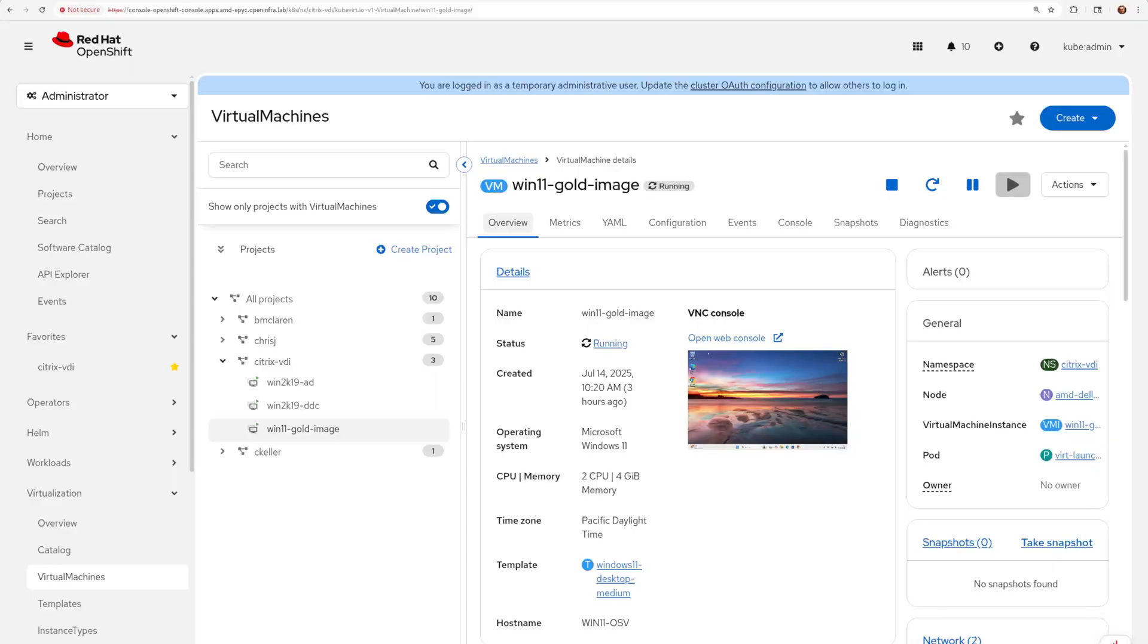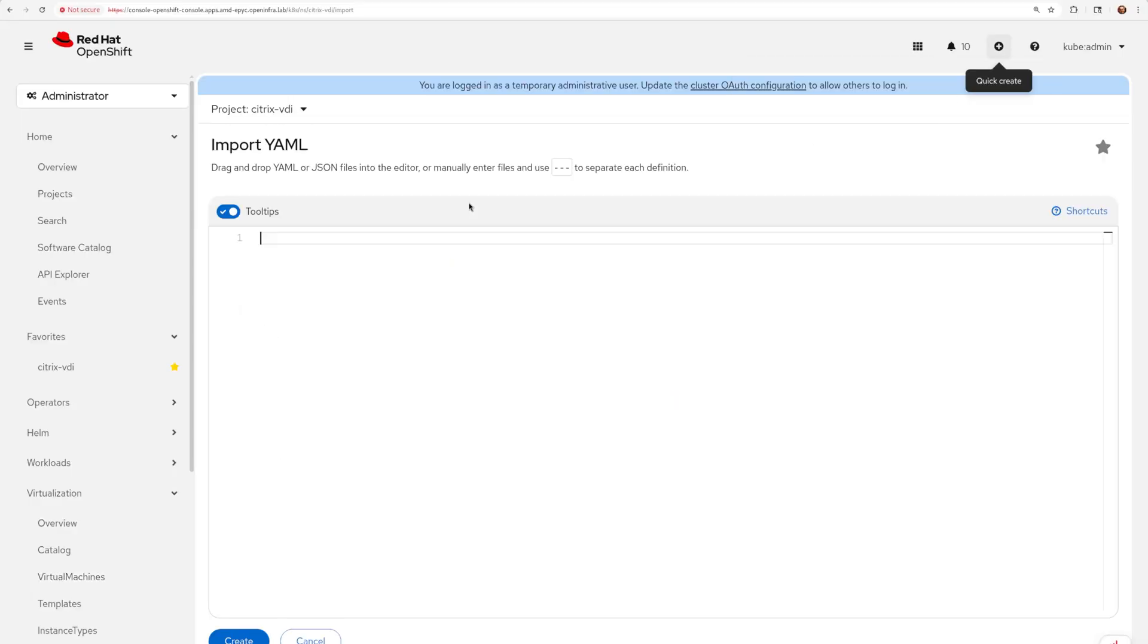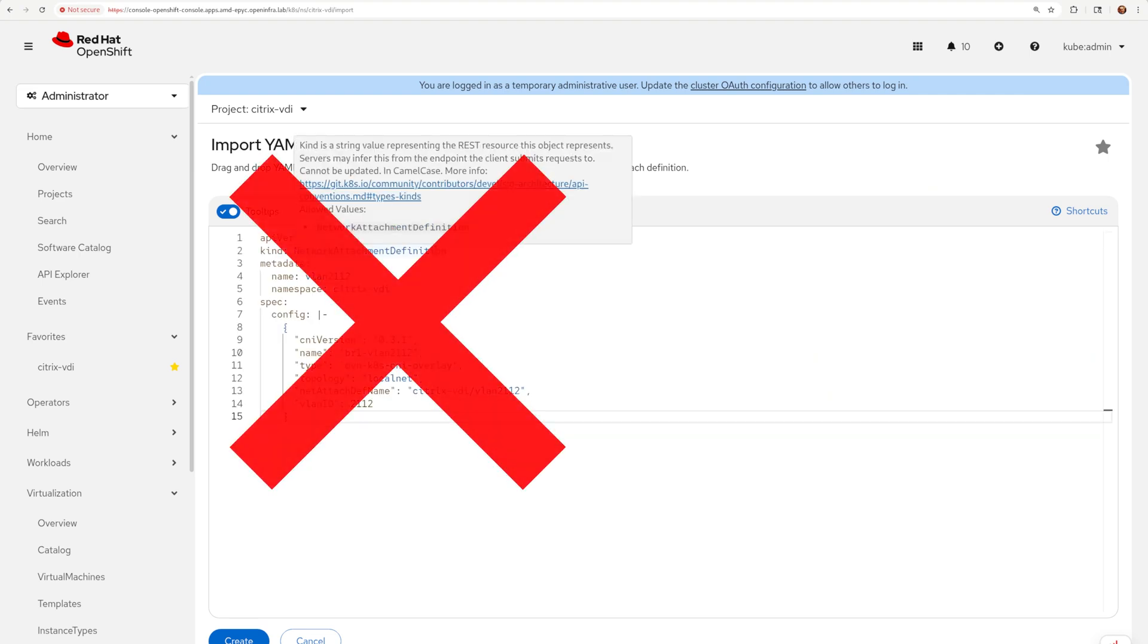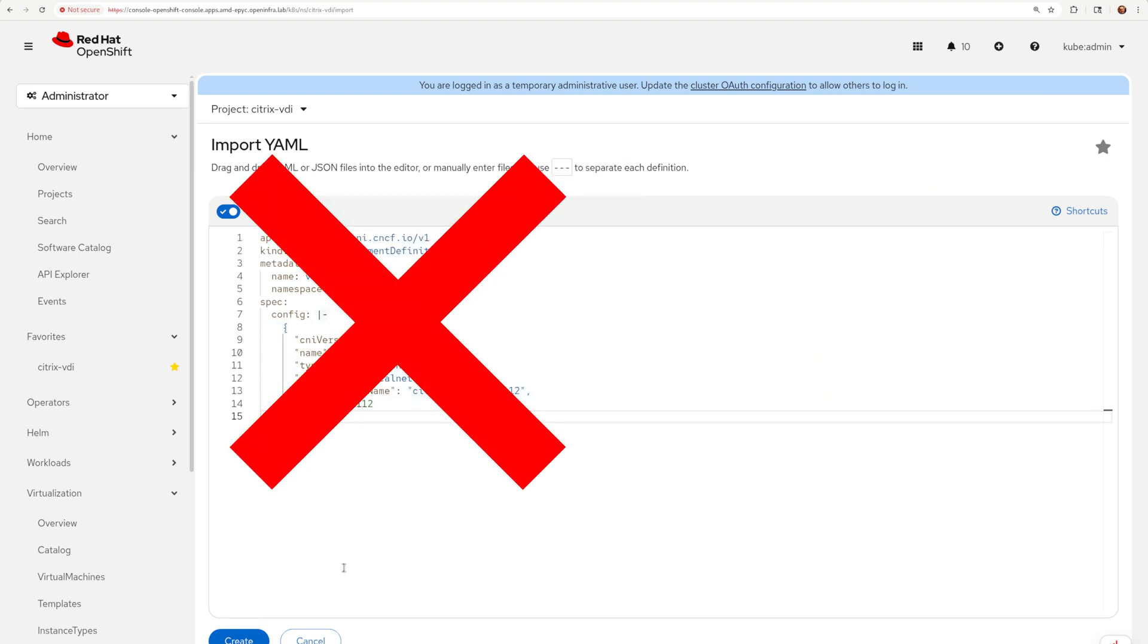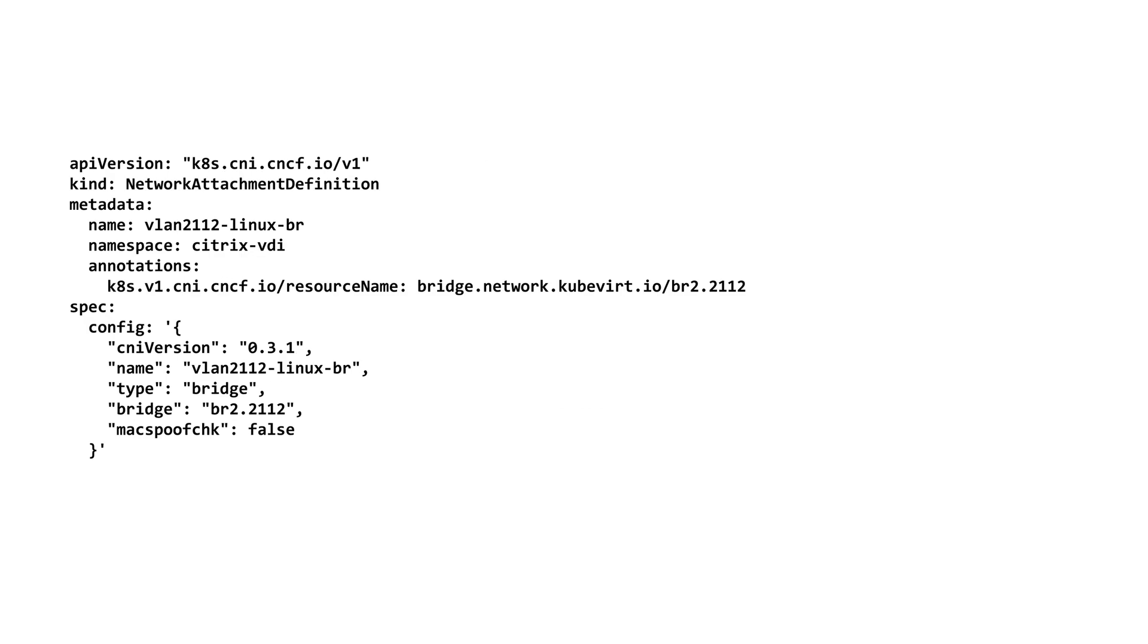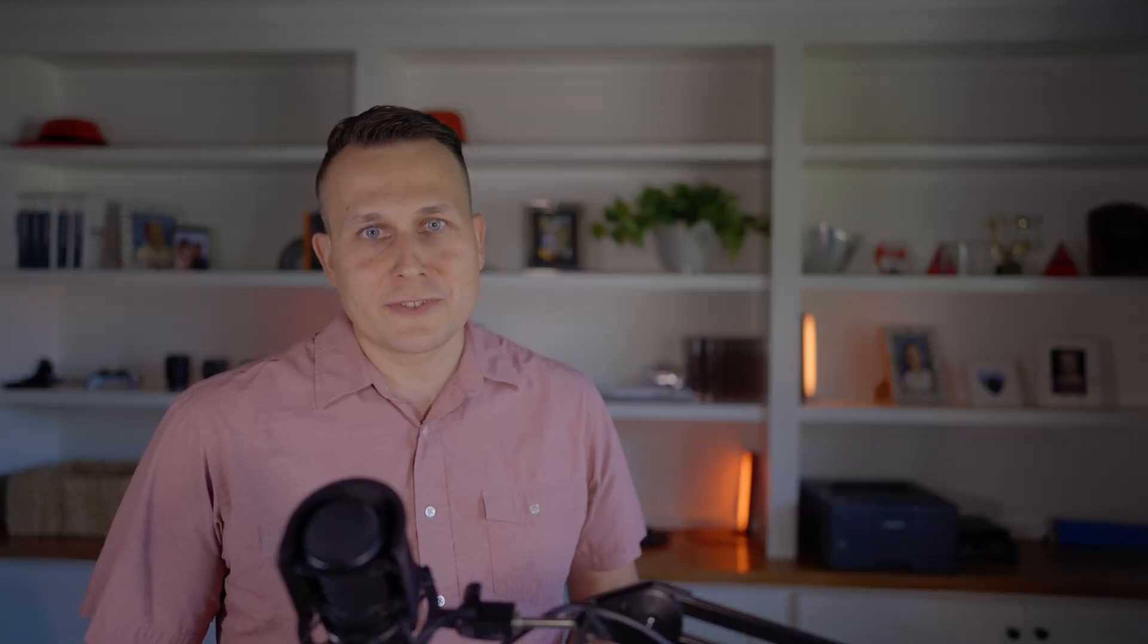The next step was to create a dedicated VLAN-based network. Even though I started with my favorite OVN-based secondary network, I later realized that this is not something that Citrix supports on day one. I don't think it's a big deal, but to spare you all the fun I had with this, here's the working and supported sample of the Linux bridge. You will need the NNCP and network attachment definition showing on the screen right now. I'm also including the link to my repository in the description below.